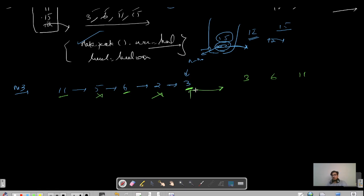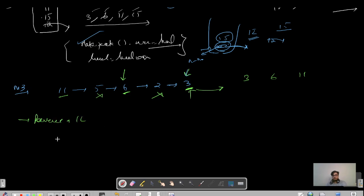The intuition is: we need to keep removing elements that are smaller than what we have seen so far when traversing from right. To enable right-to-left traversal in a singly linked list, we use the standard reverse linked list operation. So we reverse the list — it now looks like 3, 2, 6, 5, 11.